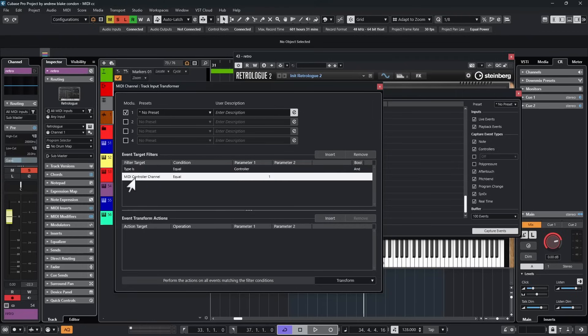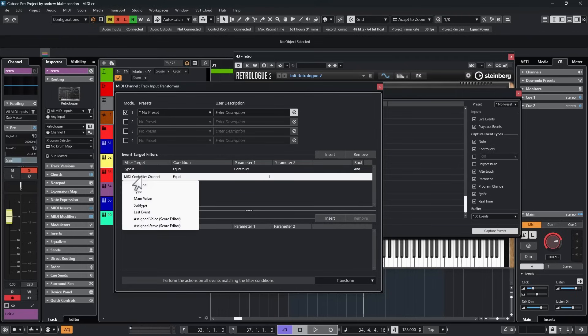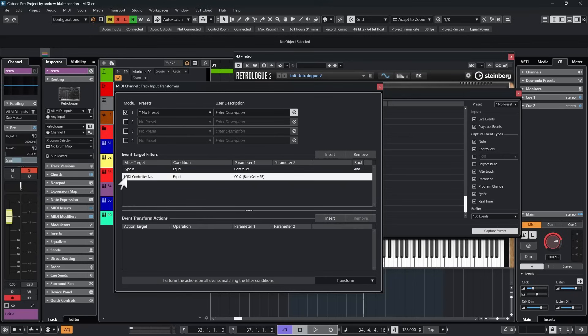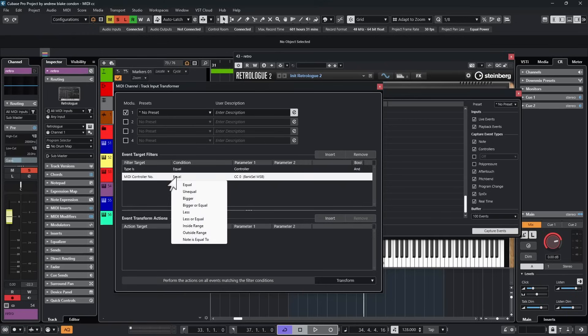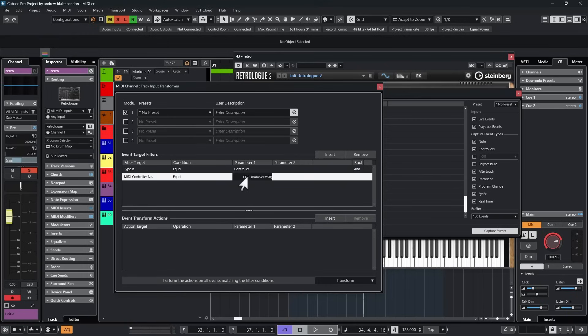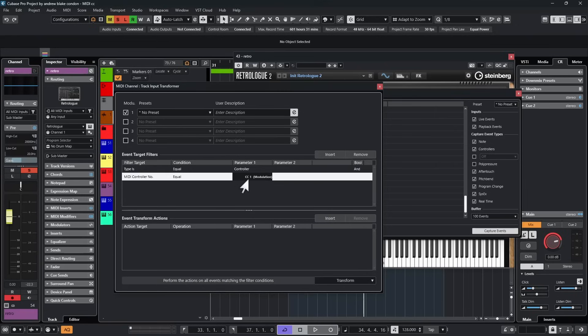And then starting at the far left under the filter target, I'm going to come down to where this says the sub type. And this is one of the deceiving things that can happen in this screen. Because once I choose sub type, it doesn't say sub type. Now it says MIDI controller number. In the next column, I'm going to take the option that says equal. And then in the next column, I'm going to click on this. If I spin it with my mouse wheel, I get all kinds of different information here. I'm going to look for the one that says CC one modulation. And then I take that option.